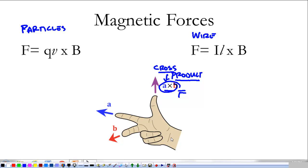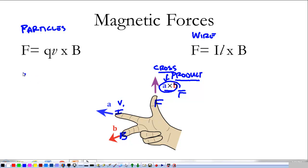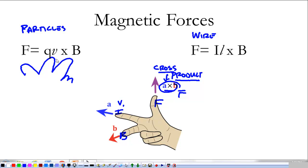To find the direction, we use our right hands. Our thumb is always going to be the force, our middle finger is always going to be the magnetic field, and our pointer finger is either going to be the velocity or the current — it's the direction that charges are moving in. An easy way to remember this is to put your hand underneath the equation: your thumb goes with the force, your pointer finger points to v, your middle finger points to B. It's a disturbing looking hand, but you get the idea.